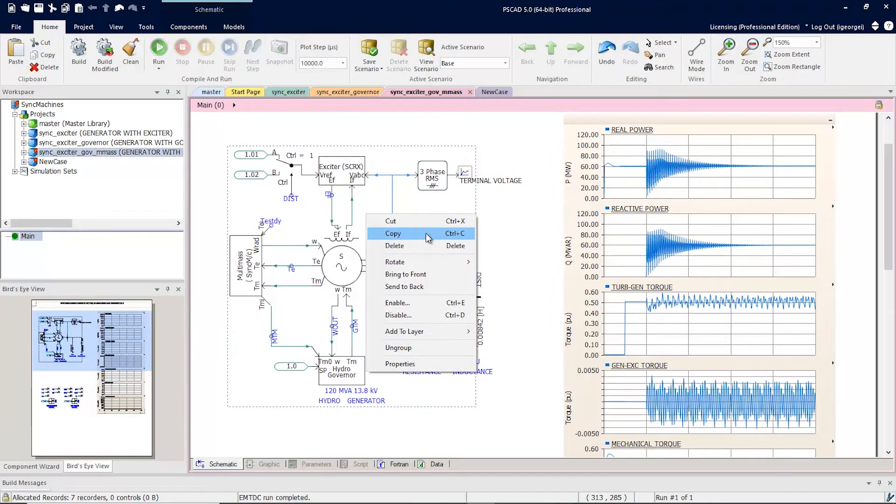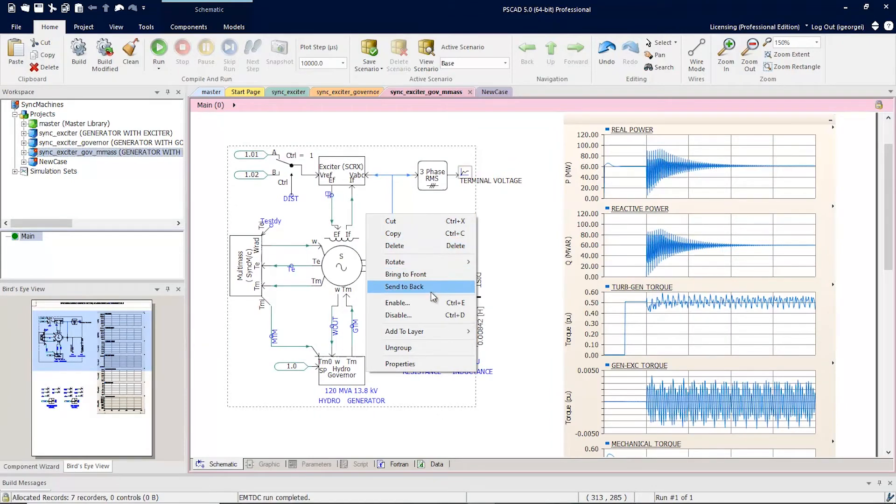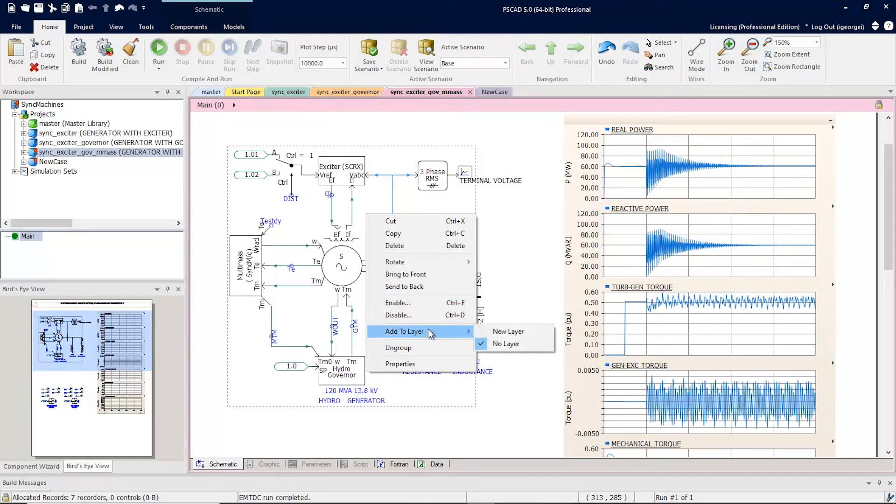Such as cutting, copying, deleting, rotating, enable, disable, and add to a layer.